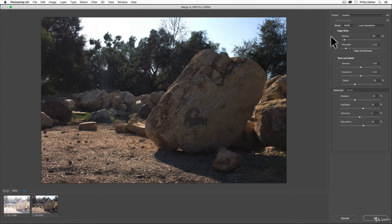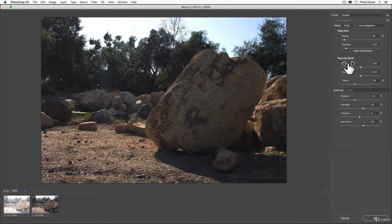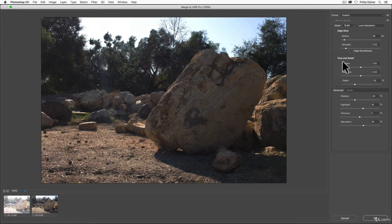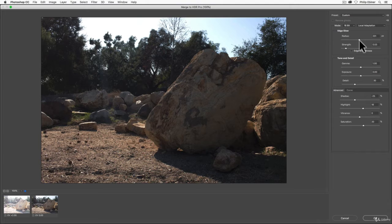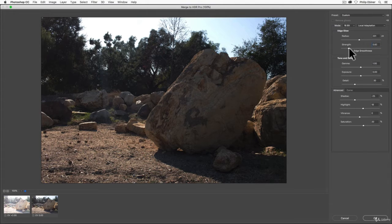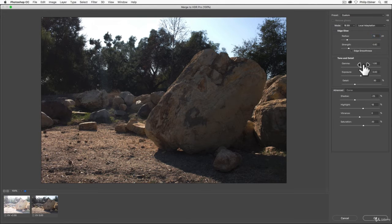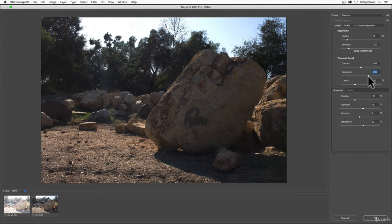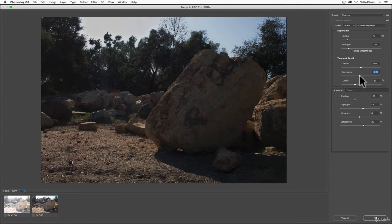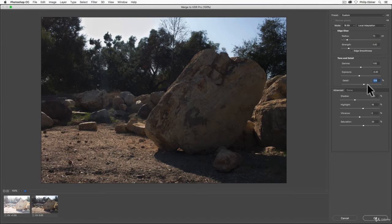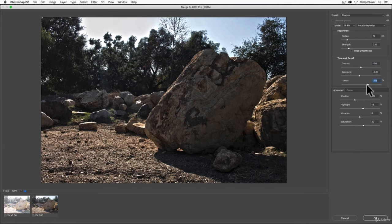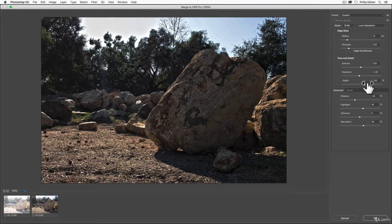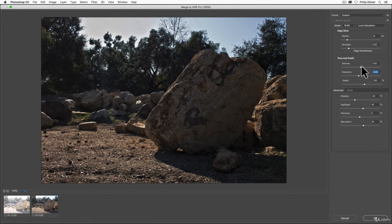You also have more adjustments like Edge Glow, Tone, and Detail which make changes depending on your photo. The Radius in the Edge Glow affects the edge of things and how they're blended together. For Tone and Detail, you can affect overall exposure and increase the Detail slider to give you more of that typical HDR look.